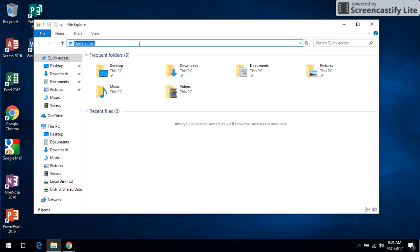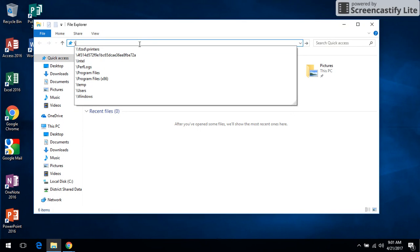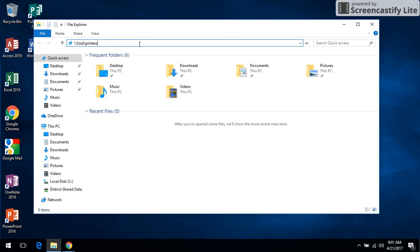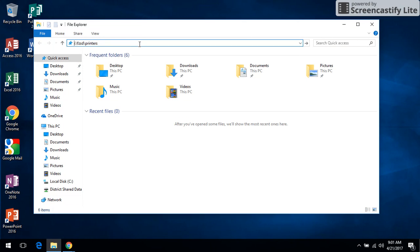It'll usually say quick access. I'm just going to delete that and where we want to go is backslash backslash mcsd backslash printers and press the enter key.